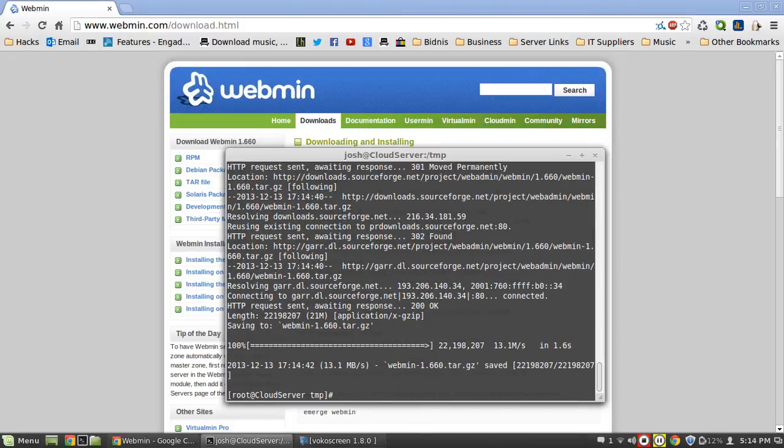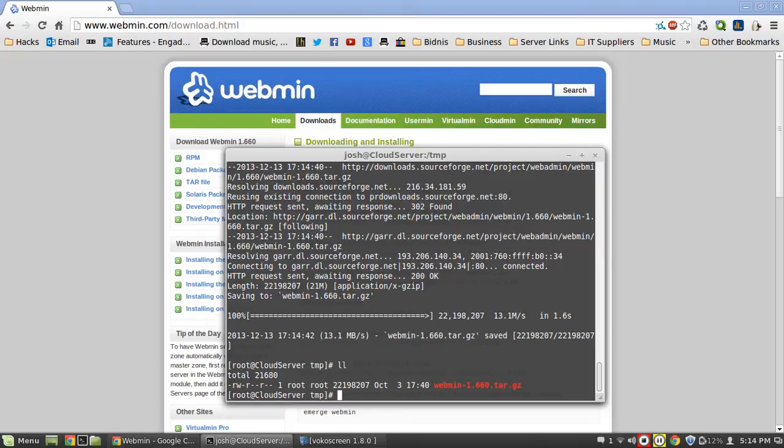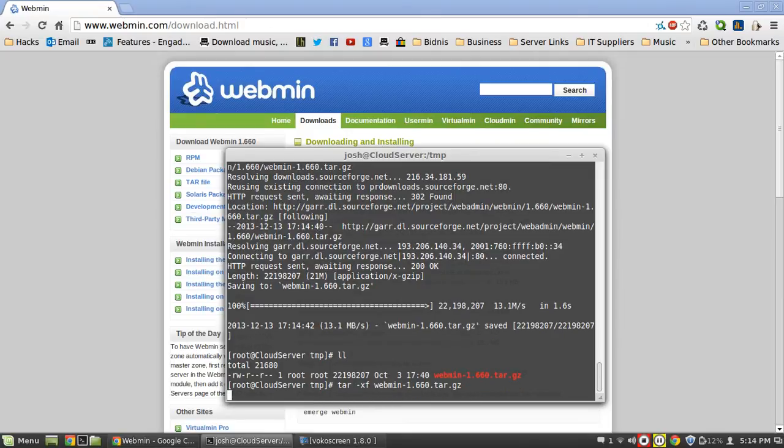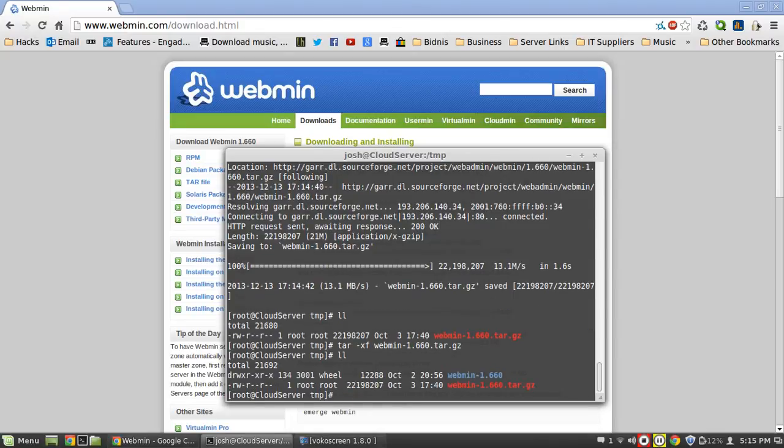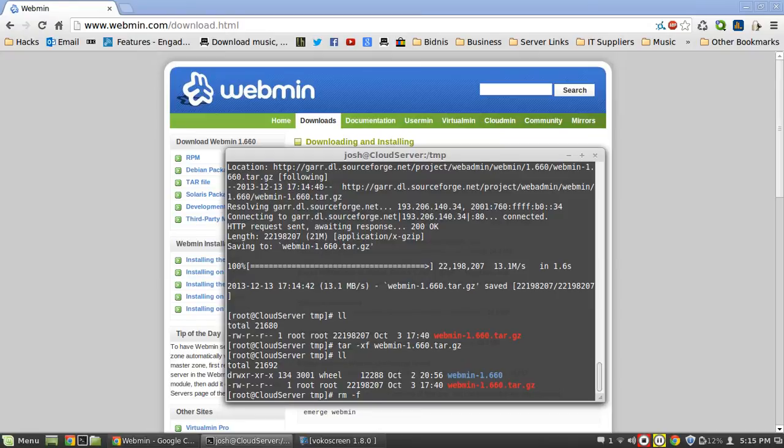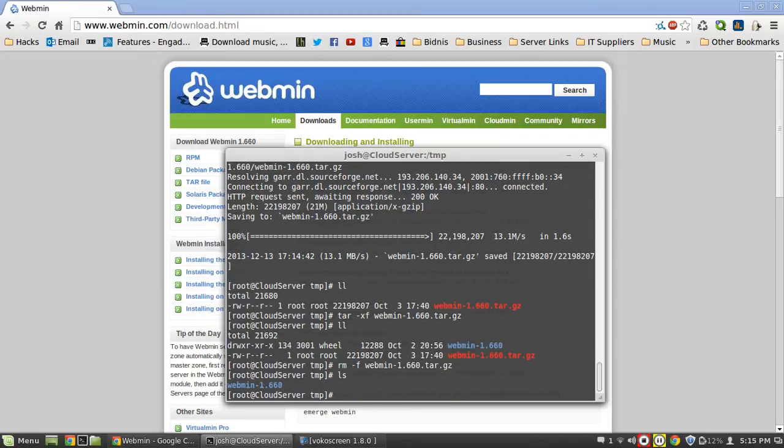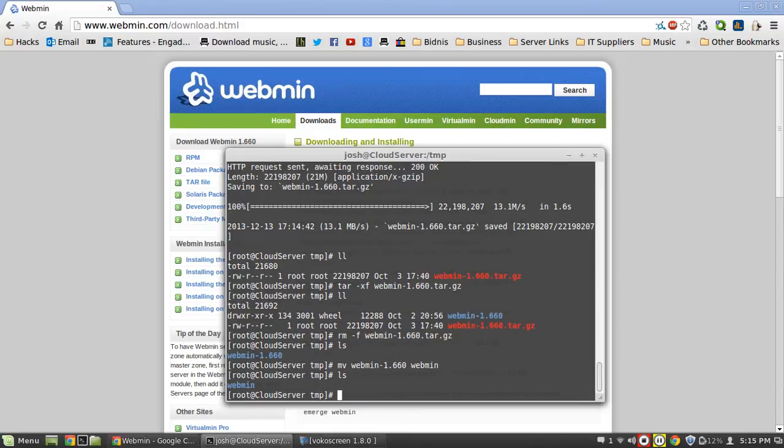Okay, so now we can list out the files here. You can see we've got a webmin.tar.gz file. We're just going to do tar -xf and then type in the webmin file. That's going to extract it and create a webmin folder. We now have webmin 1.60, so the file is extracted. I'm just going to remove the webmin.tar.gz file so we just have the webmin folder, and I'm going to rename it to webmin to make things easier.